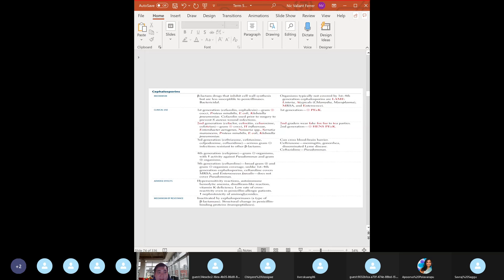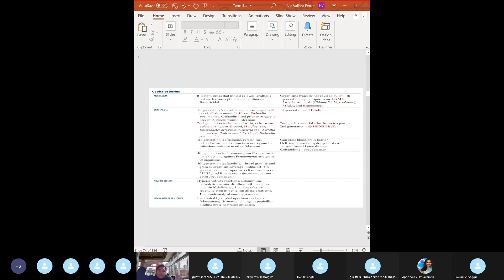Cephalosporins are beta-lactam drugs that inhibit cell wall synthesis. You need to know the generations and examples of each. First generation - cefazolin, cephalexin - mostly gram-positive coverage. As we go from first to fourth generation, we have increasing gram-negative coverage. First generation cephalosporins were developed to treat Staph aureus resistance to penicillin - they cover many gram-positives including Staph aureus but not MRSA.